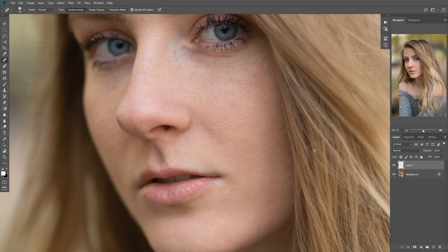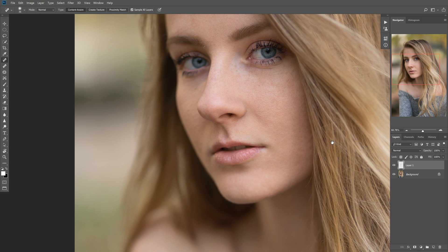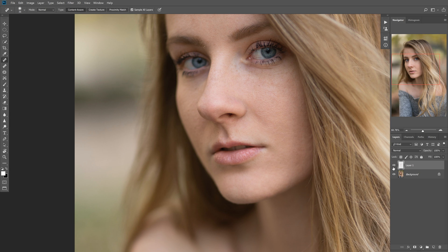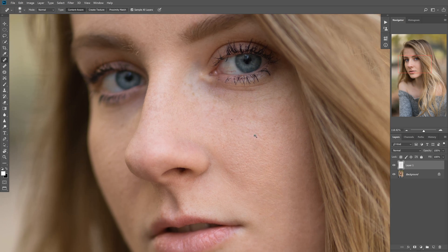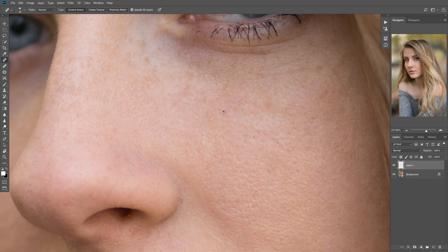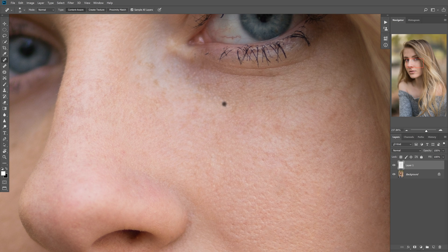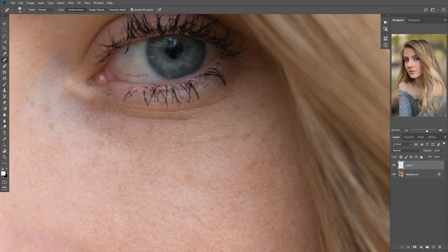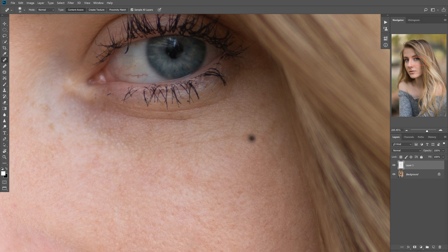Just continuing on through here. If we go ahead and toggle, we can see where we started to where we are now. We've cleaned up quite a lot already. Let's go ahead and zoom in some more. Let's get rid of that little fleck of makeup.